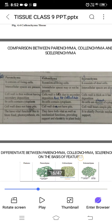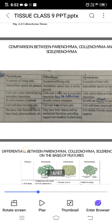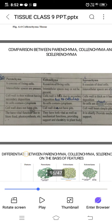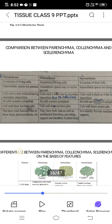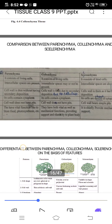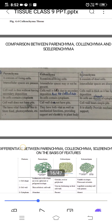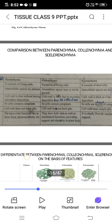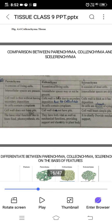Hello students. Yesterday we had seen the different types of permanent tissue: simple permanent tissue, that is parenchyma, collenchyma, and sclerenchyma. Let's see the difference between them. Parenchyma and collenchyma consist of living cells, while sclerenchyma consists of dead cells.